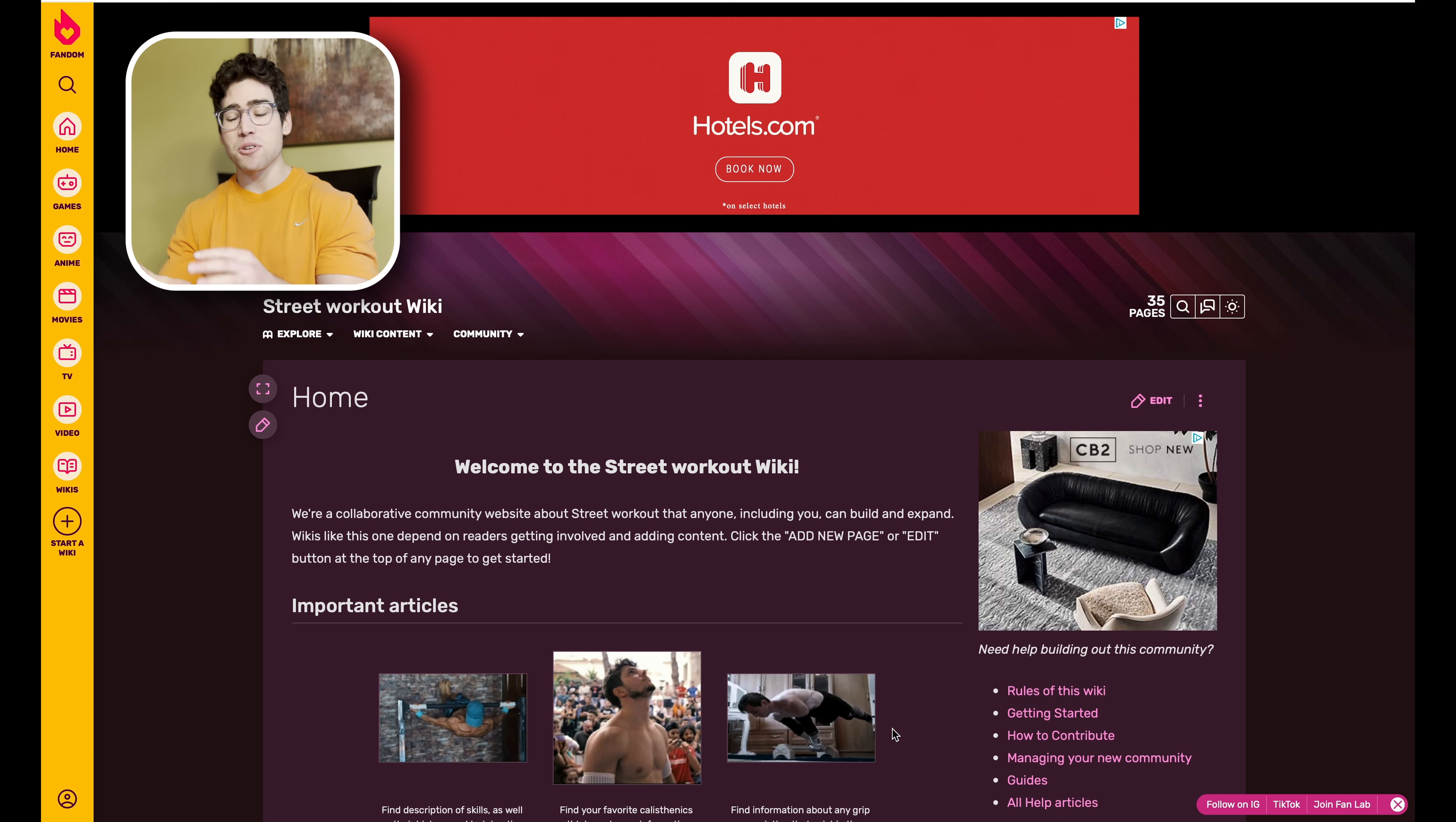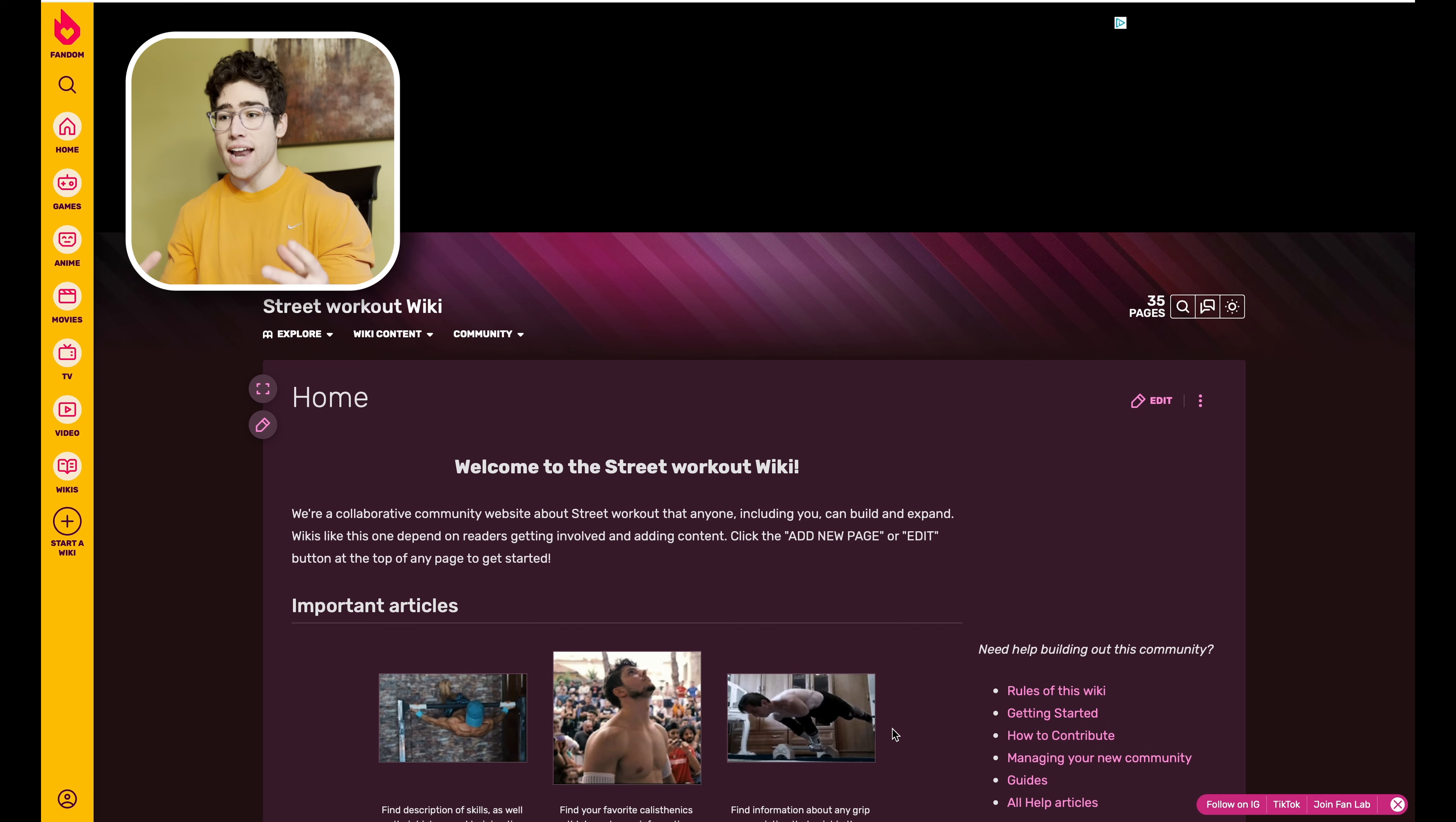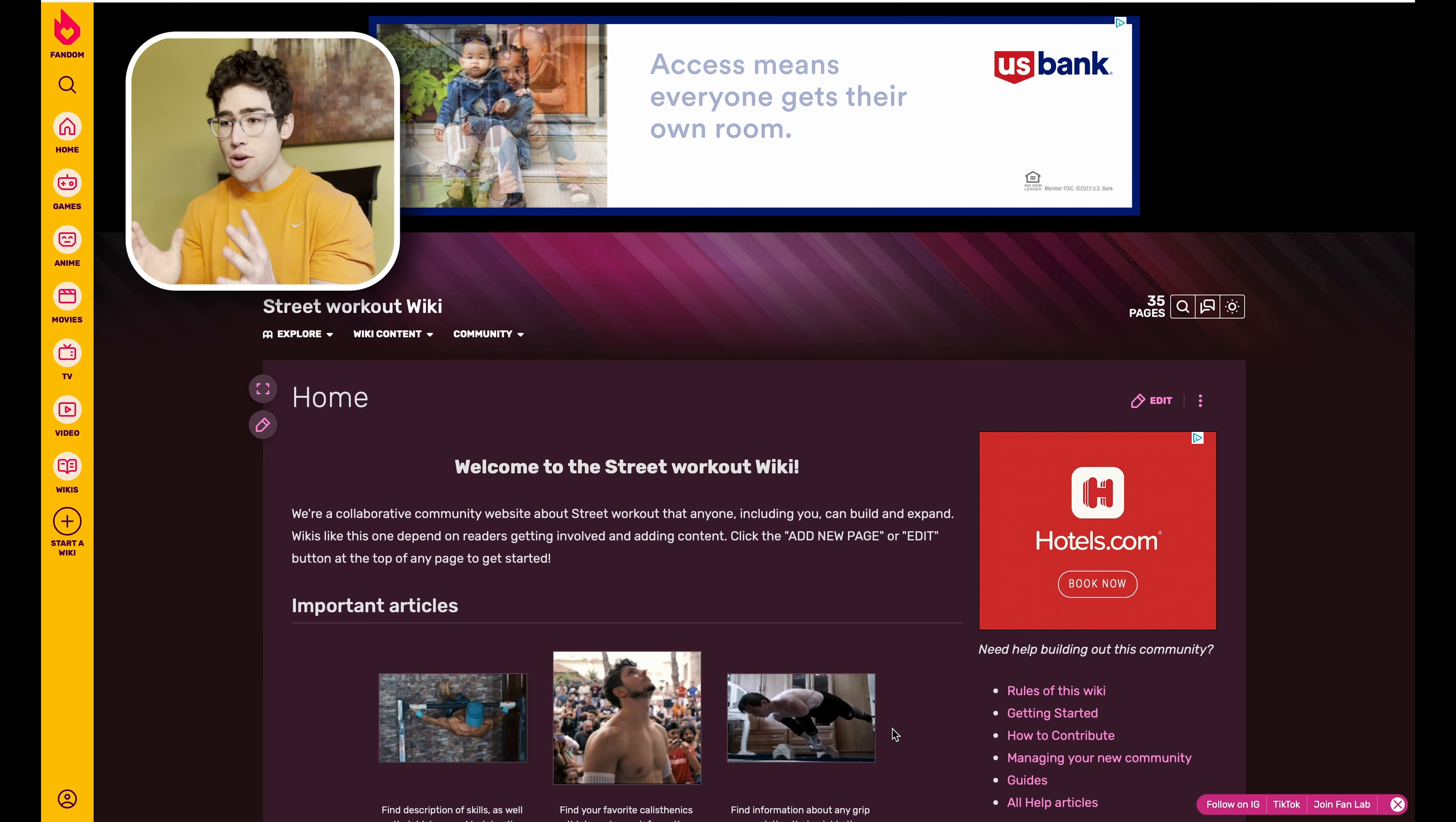This page was actually put together by some guys in the Street Workout Hub Discord. When I found out about it, it was just something I had to promote because I love Fandom, and honestly I think that upon completion of this Fandom it will be huge for growing the street workout community.